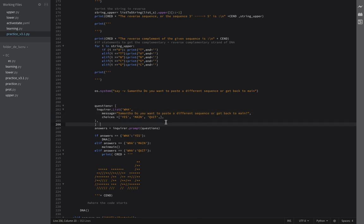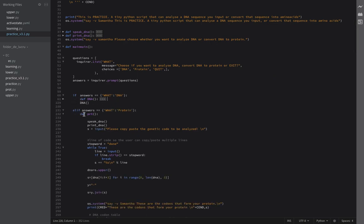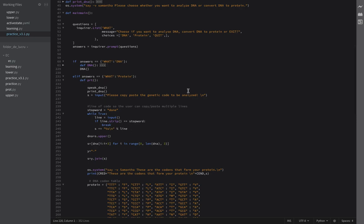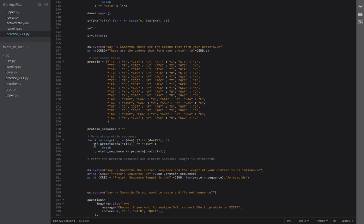This should be the corrected message. Let's close the DNA function. Then we have the protein function, which does basically the same setup all over again — converts to string, converts to list, etc. Here we have the genetic code defined as a dictionary called 'protein'.